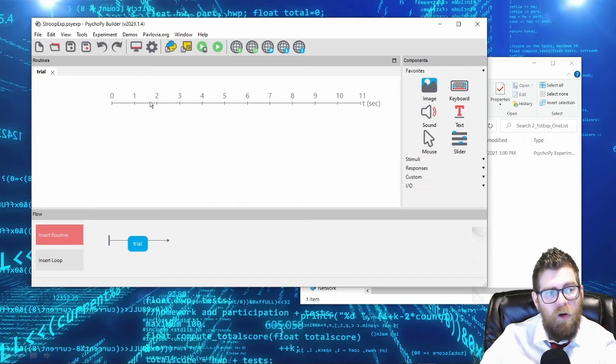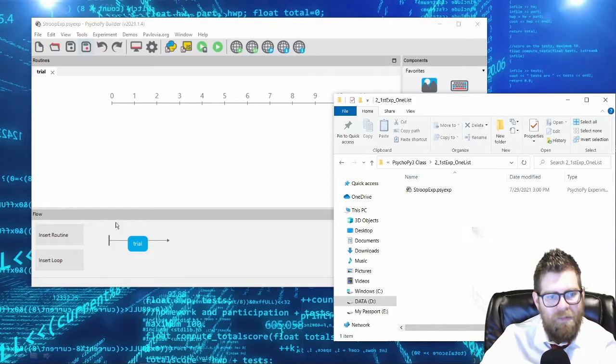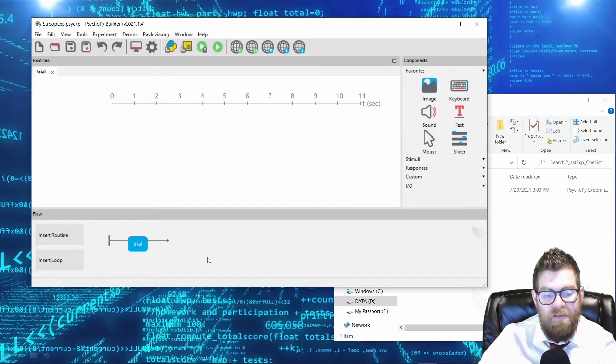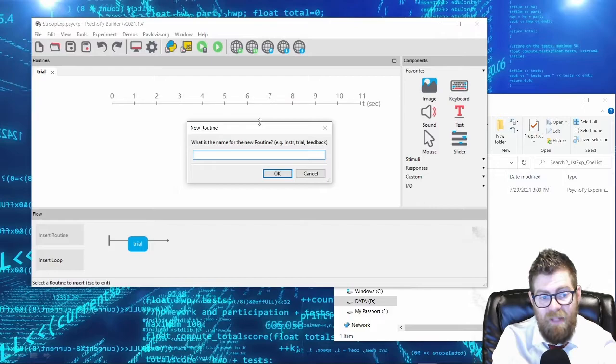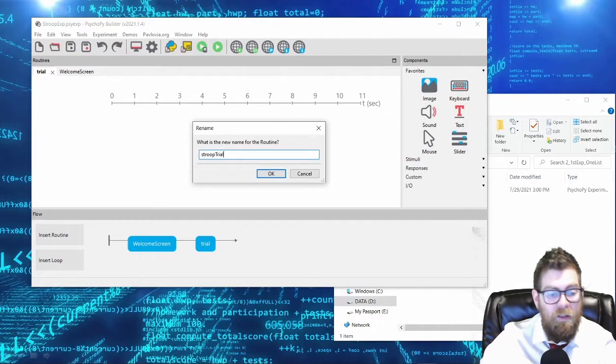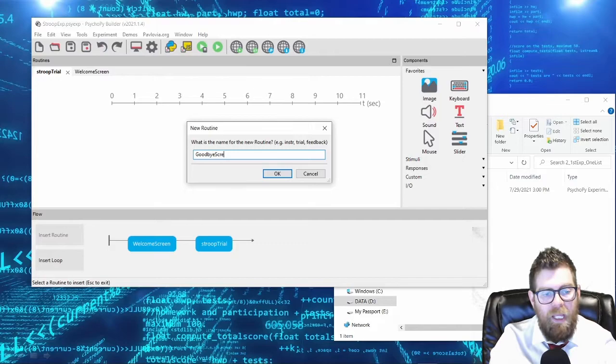I have PsychoPy opened up here with the default experiment, simply saved as a Stroop experiment in a new folder. As you recall from our prior videos, we're going to be adding routines into the timeline. We want to have a welcome screen, a series of trials - I'm going to rename this as Stroop trial - and we want to have a goodbye screen. Our experiment is really not going to be too much more complicated than that.